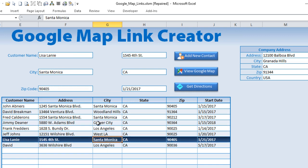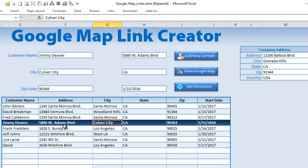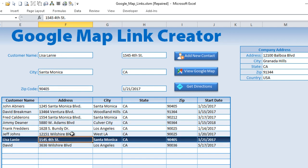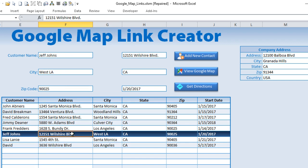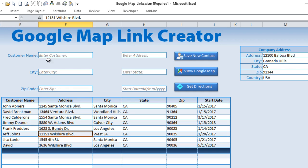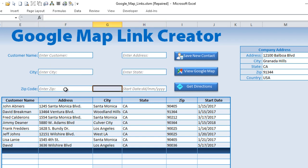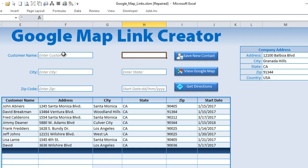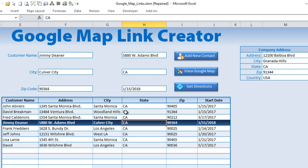In this Google Map link creator application we have components from other videos. If you're interested in seeing how we highlight the selected row, locate the highlight selected row video. If you're interested in how we add new contacts, find the new contact auto-save and load video. And if you're interested in how we create automated field labels, click on the auto field label video — I explain those features in detail in each of those videos.